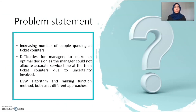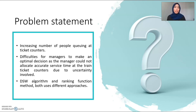Moving on to the next part, which is problem statement. The first problem statement is the increasing number of people queuing at ticket counters that causes a delay in service time. Another problem is difficulties for managers to make an optimal decision, as the manager could not allocate accurate service time at the train ticket counters due to the uncertainty involved.